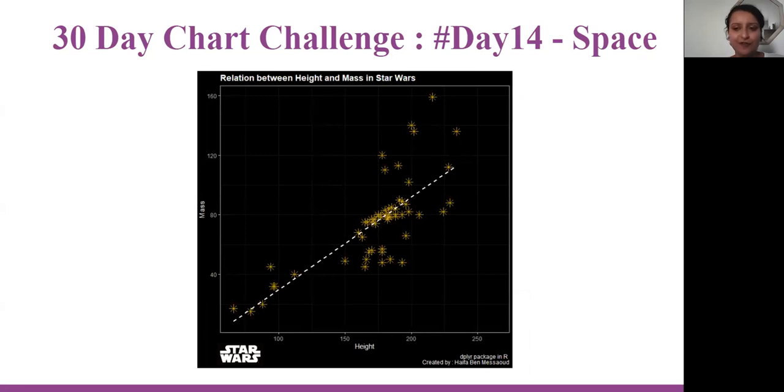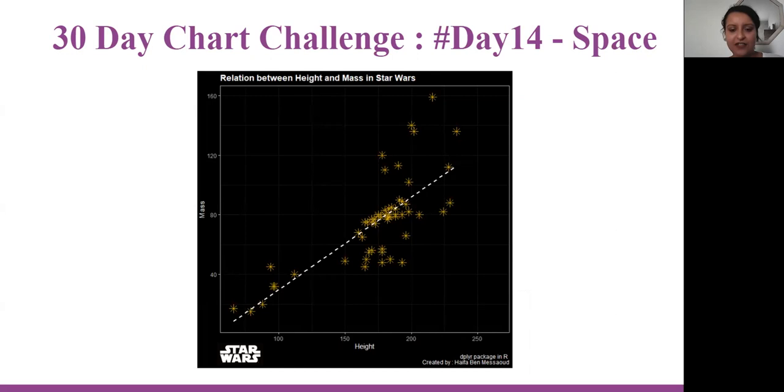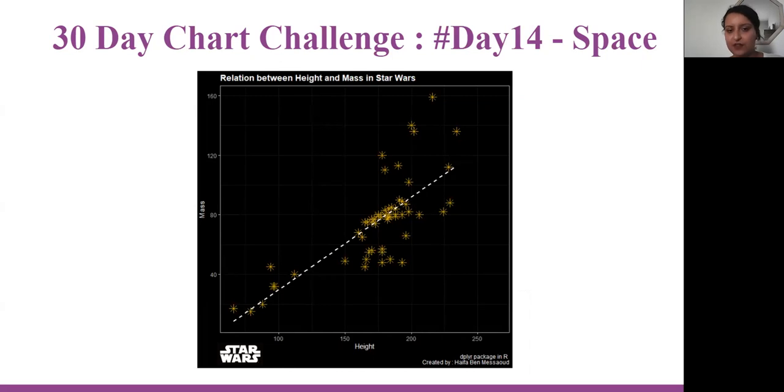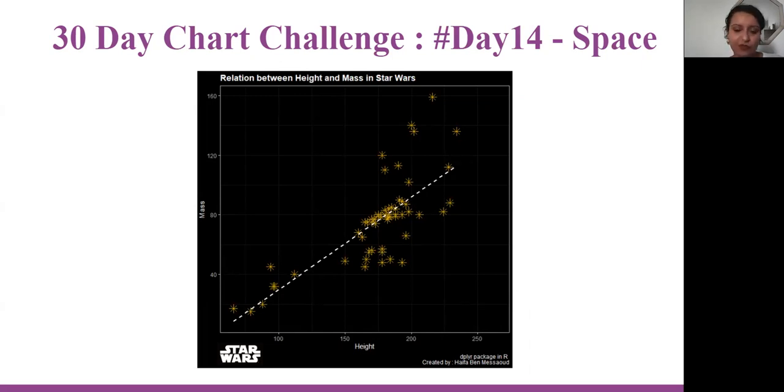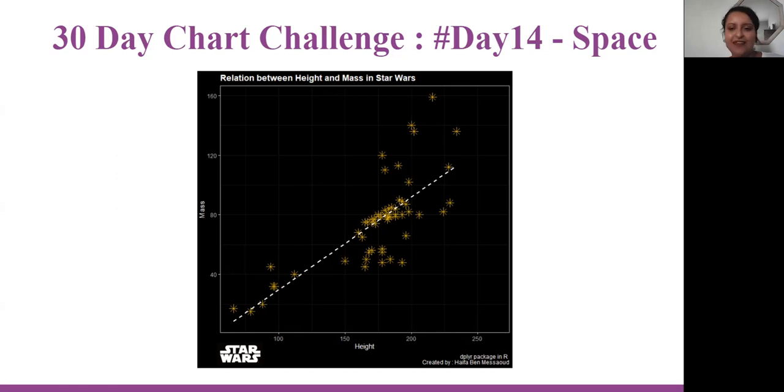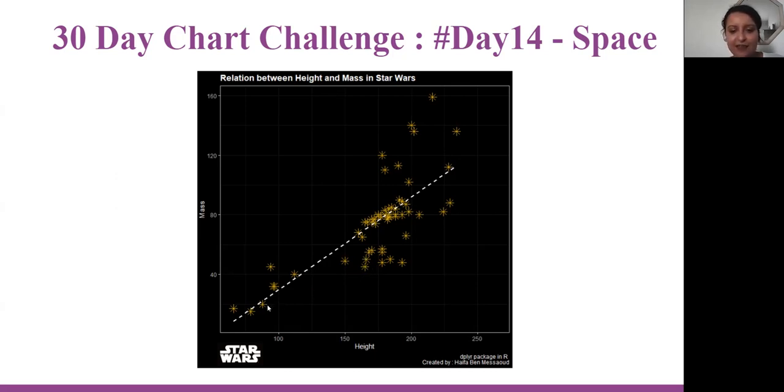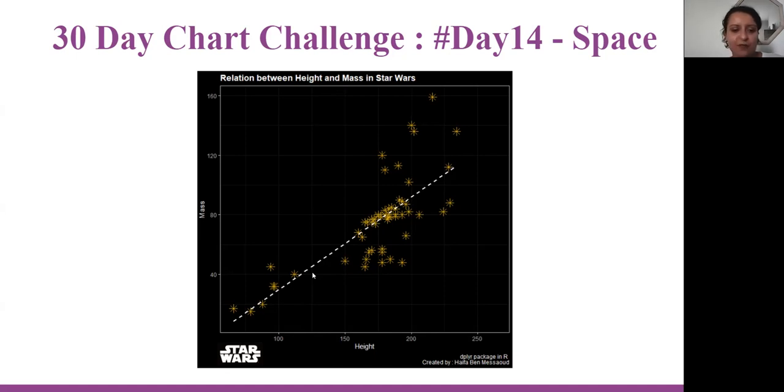For day 14, it's space. I'm plotting one of my favorite films, which is Star Wars. It's a linear regression between the height and mass for the characters of Star Wars. I'm trying to be in the dark theme of space. I chose the stars for the individuals and yellow to show like the stars at night. I made this linear regression to show that height and mass are correlated to each other.